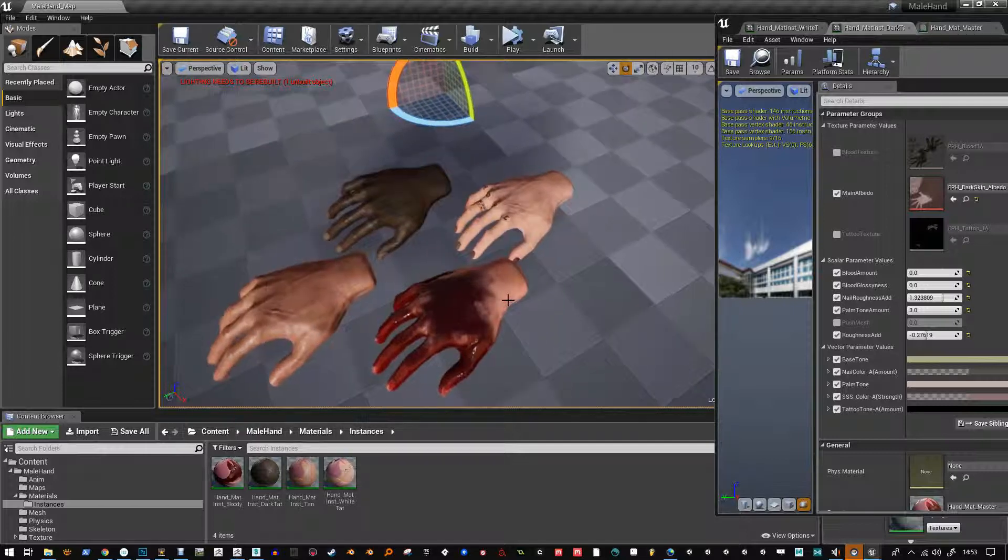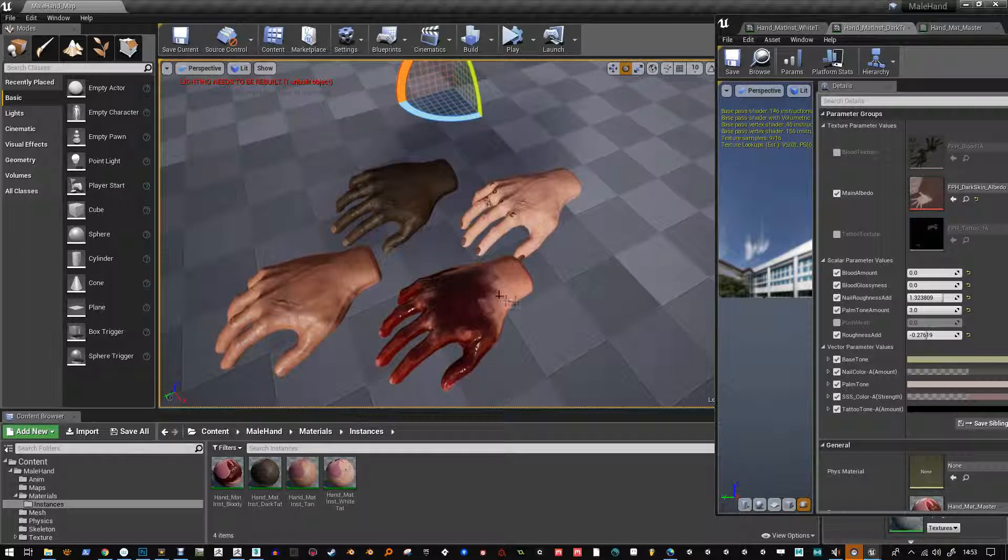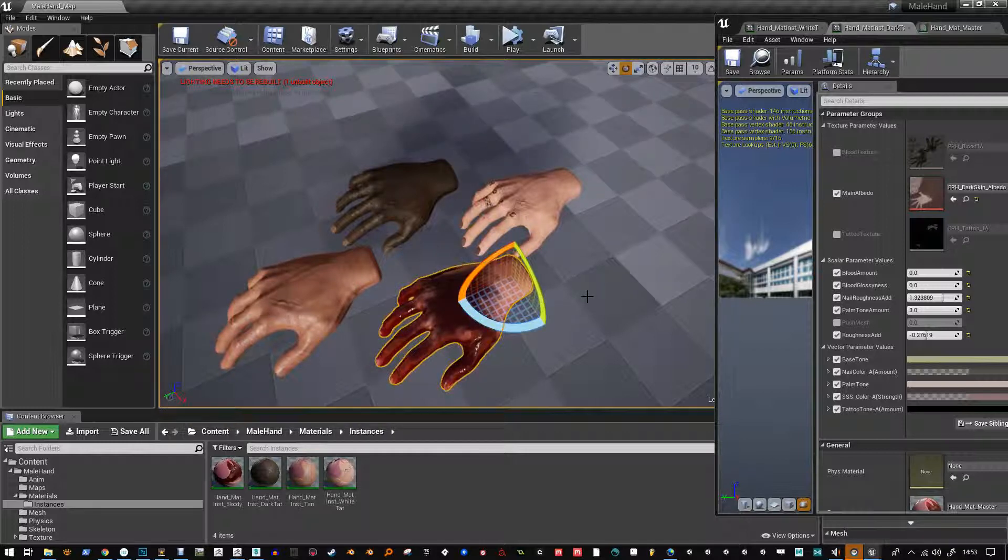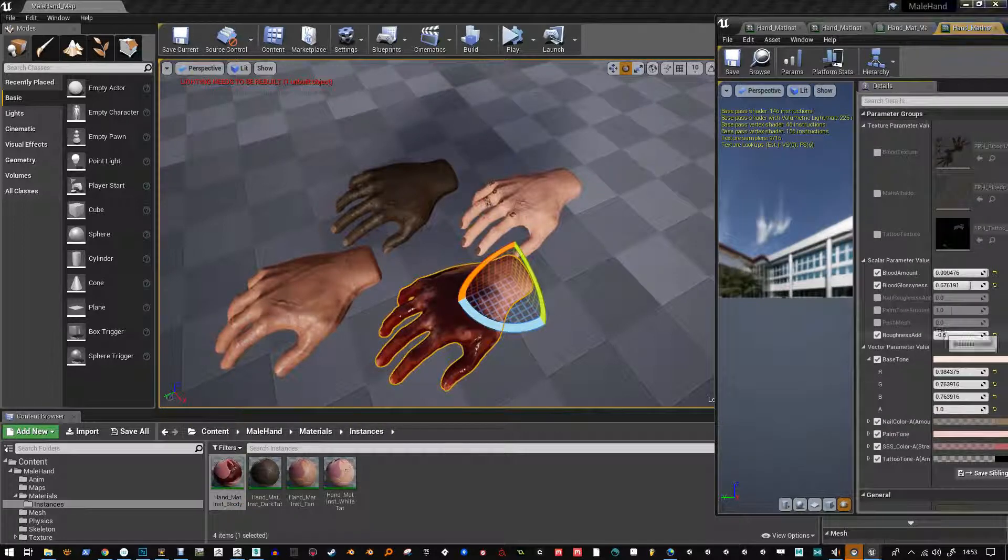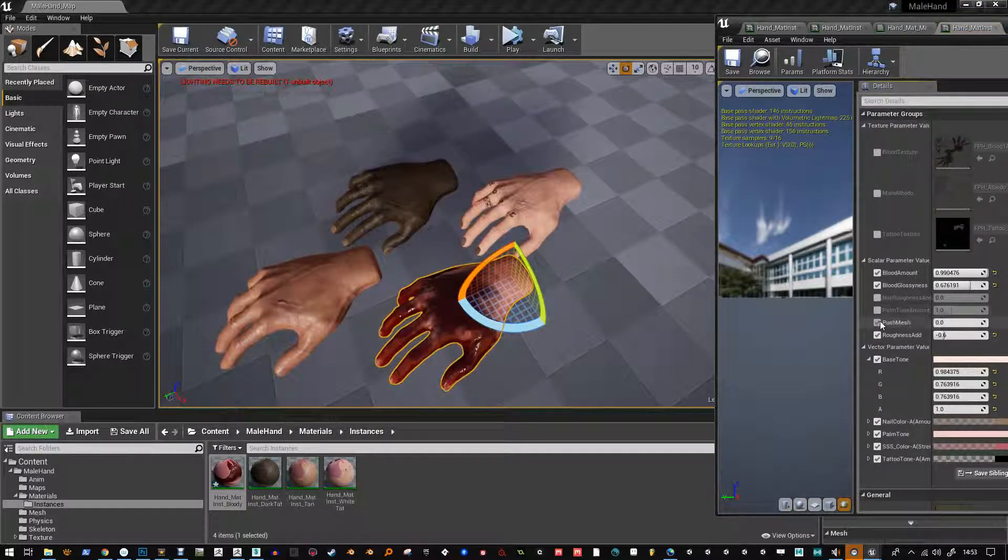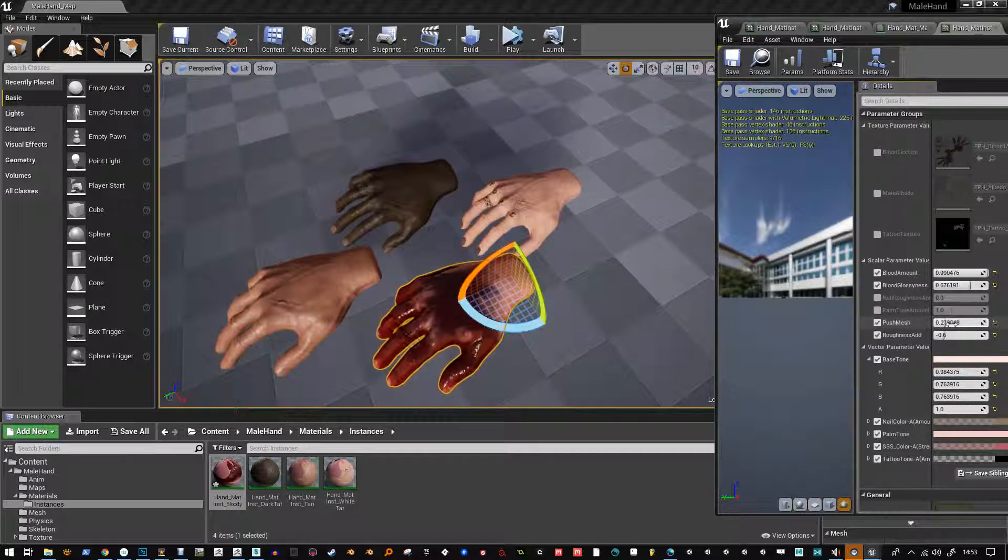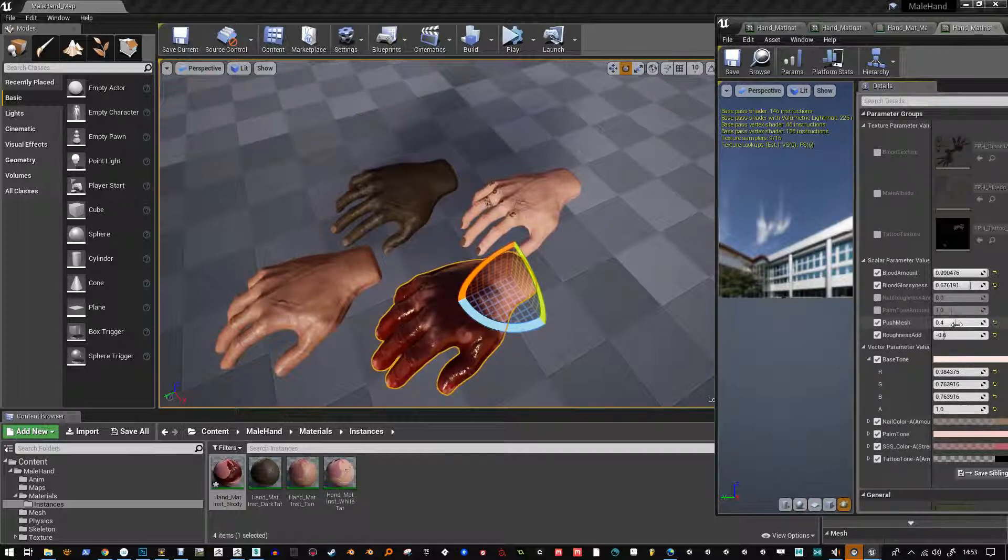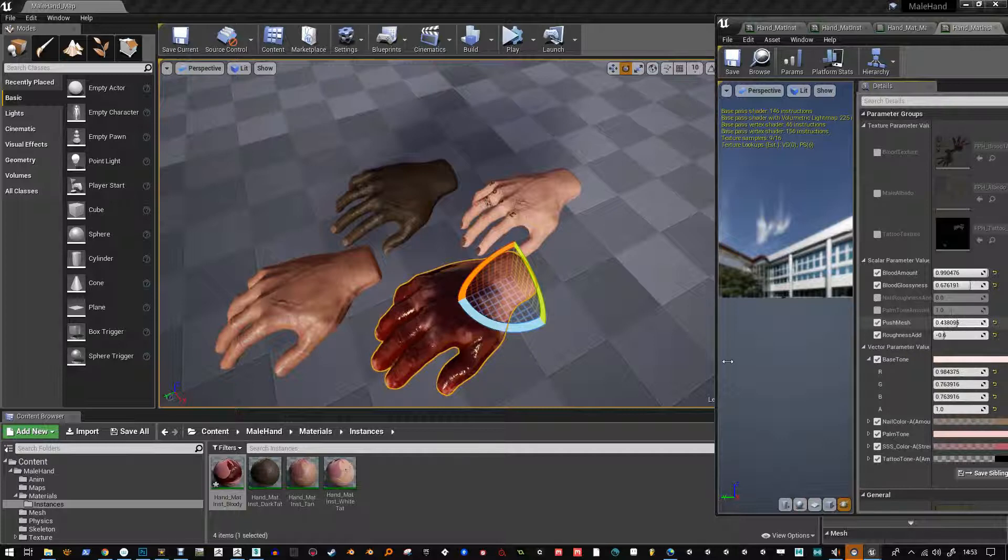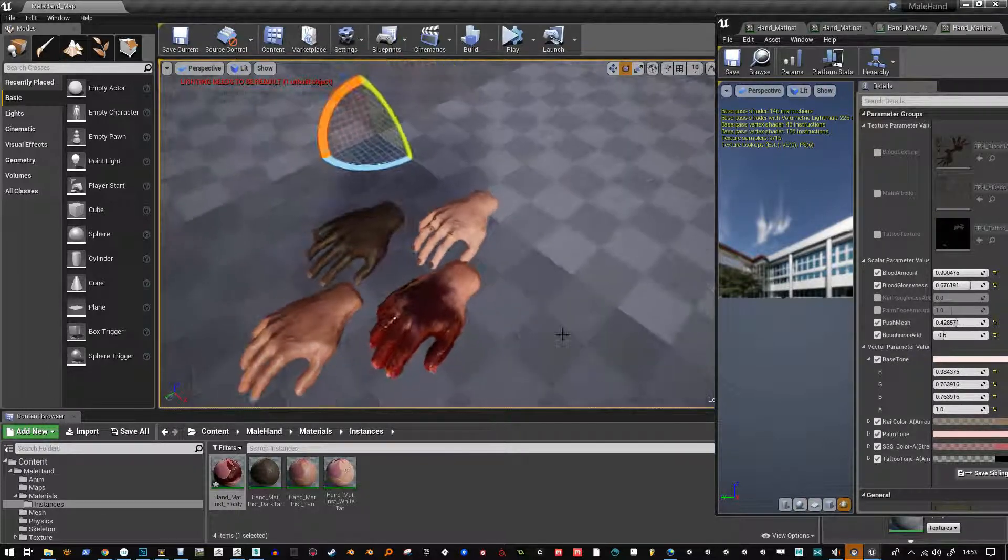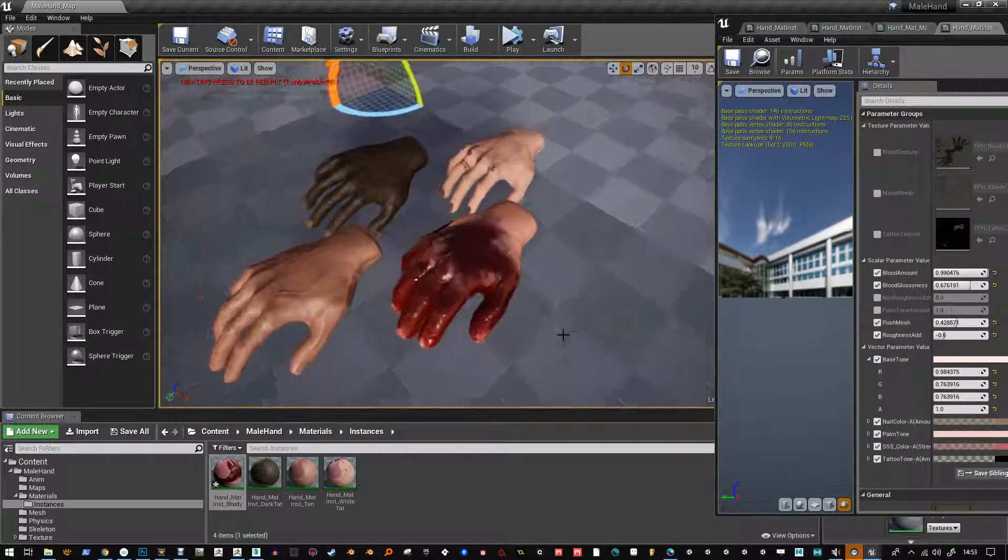Now with this pack I have added a new feature which you might like and that is push mesh and what that does is it pushes the normals outwards of the mesh and you end up with a nice chubby hand.